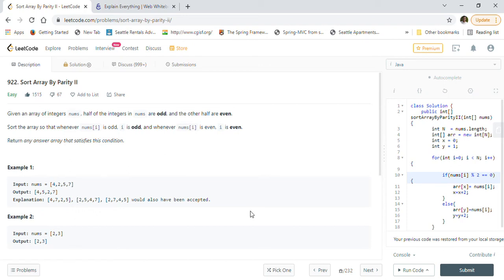Hi friends, welcome back. Today we are going to solve LeetCode problem 922: Sort Array By Parity II. My channel is dedicated to helping people preparing for coding interviews or Java interviews. There are more than 200 solved coding problems taken from previously asked interview questions by big tech companies like Amazon, Apple, Google, Facebook, Microsoft, Yahoo, and many others. Those are selective problems covering dynamic programming, graph problems, binary search tree problems, binary search, BFS, DFS, and matrix-related coding interview questions. Please subscribe to this channel — it can definitely be helpful in your job interview preparation.